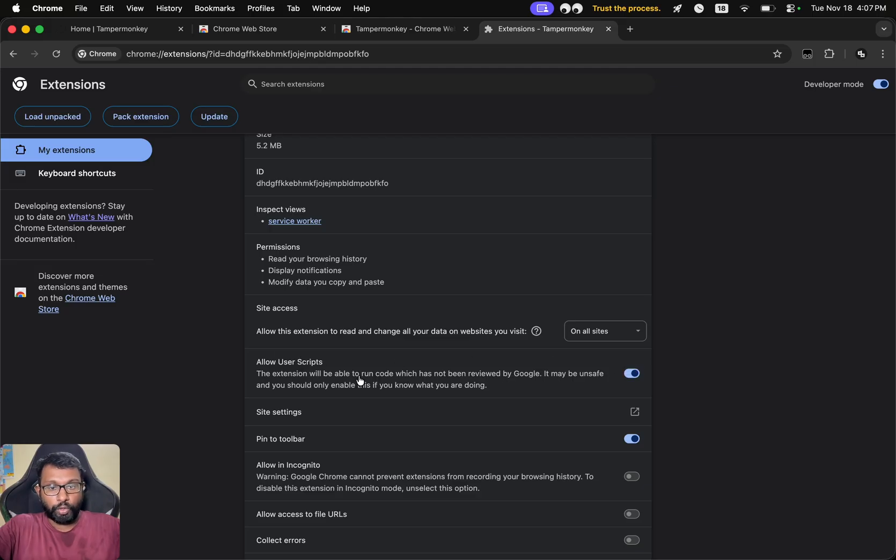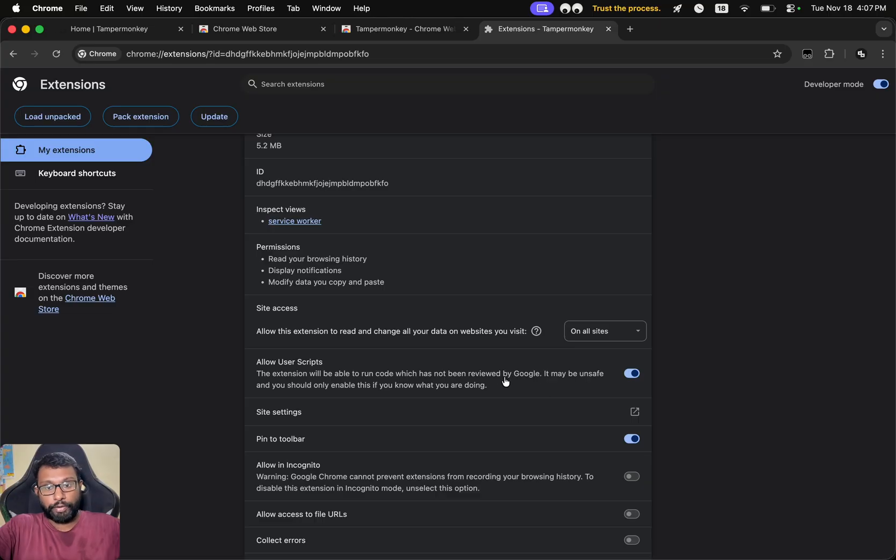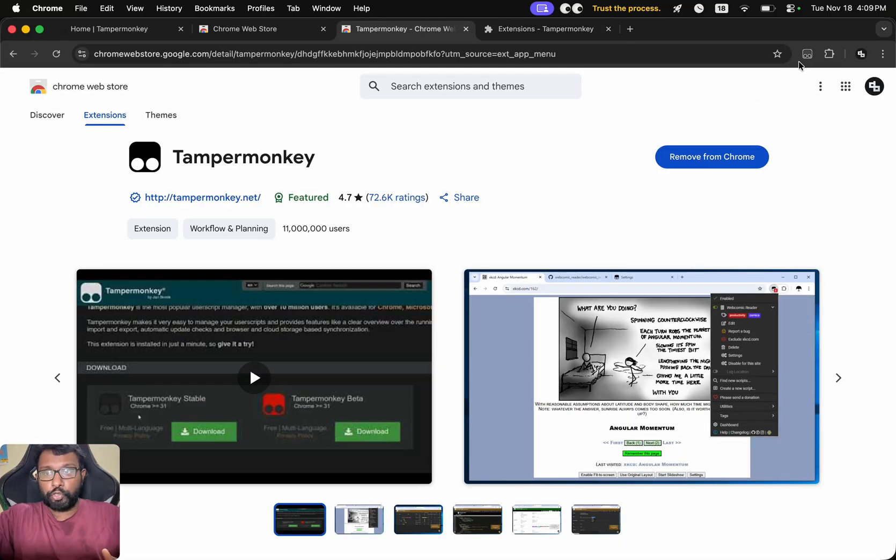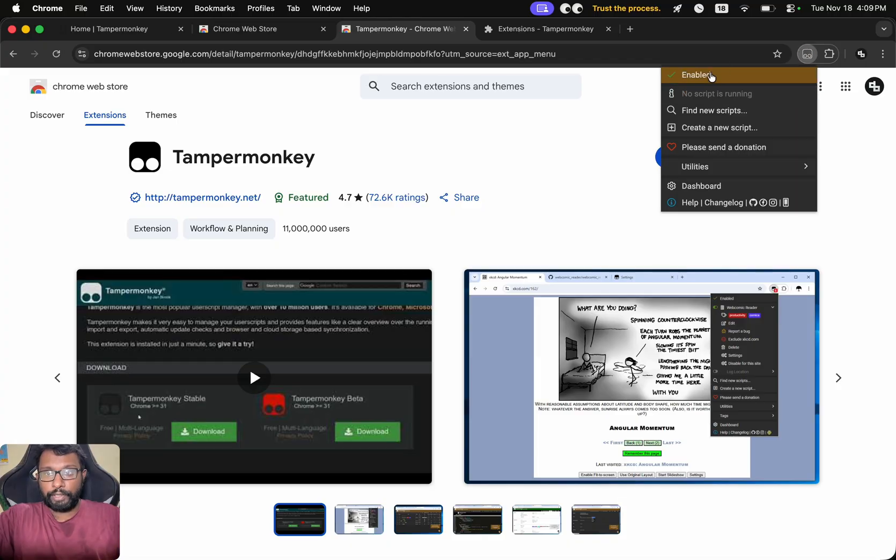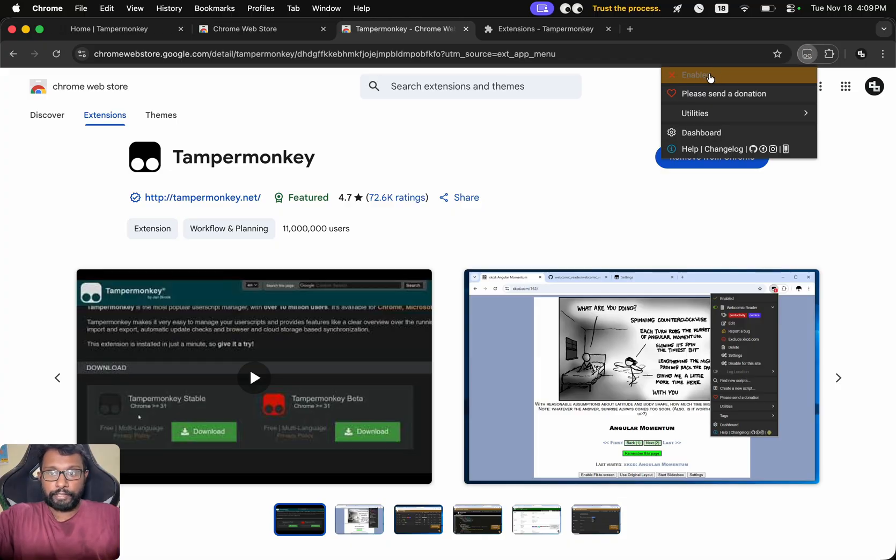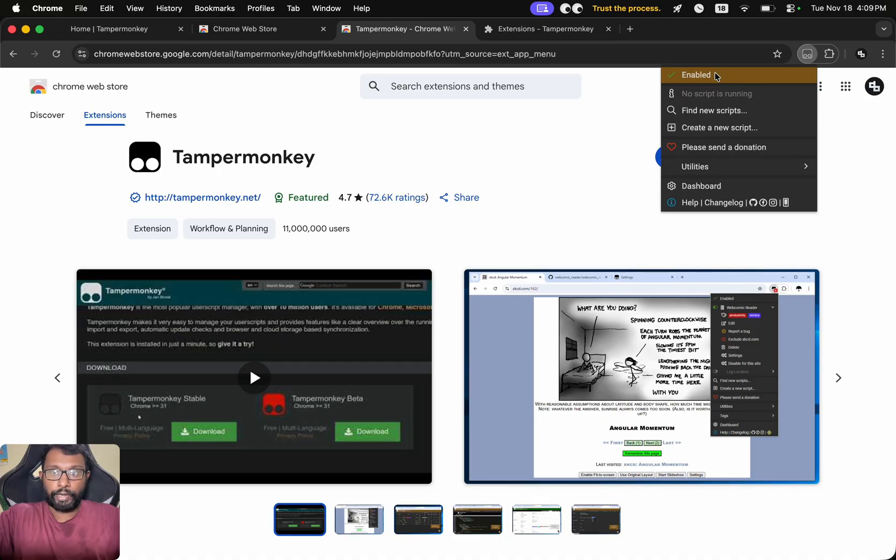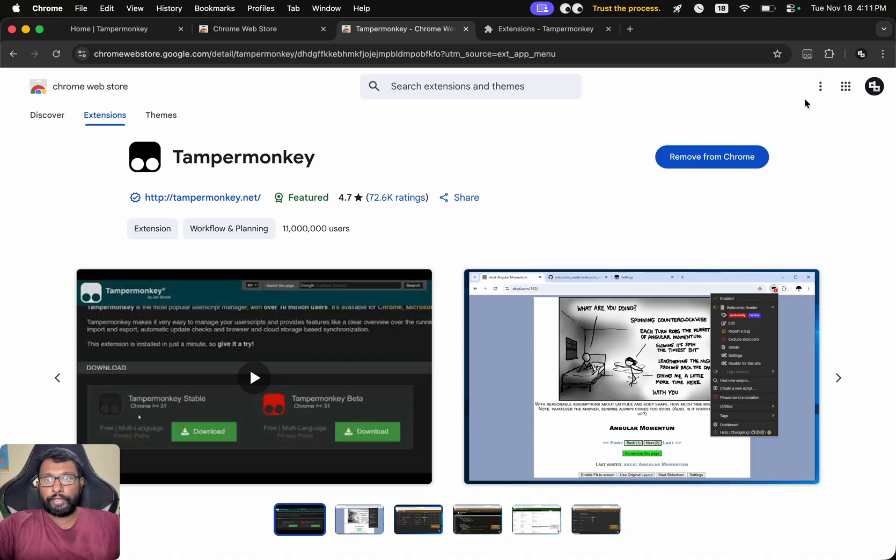Here we have to enable Allow User Scripts. This will allow us to run code which has not been reviewed by Google, so we have to keep in mind not to use any unsafe scripts. We should also make sure that we have enabled the TamperMonkey extension.